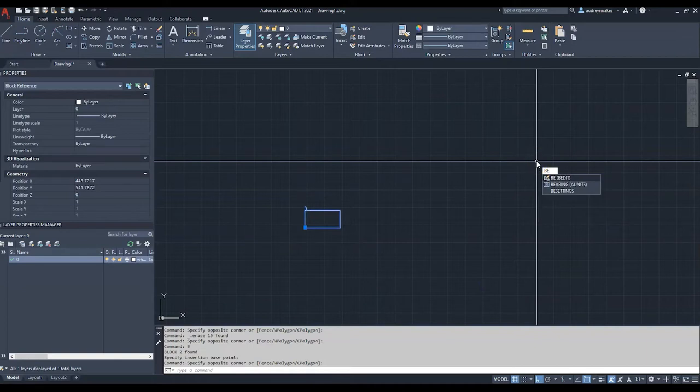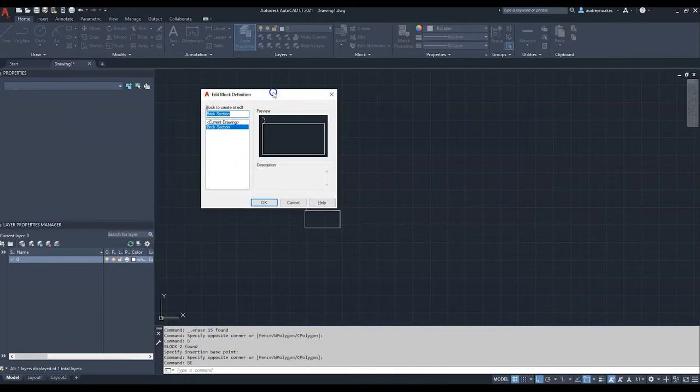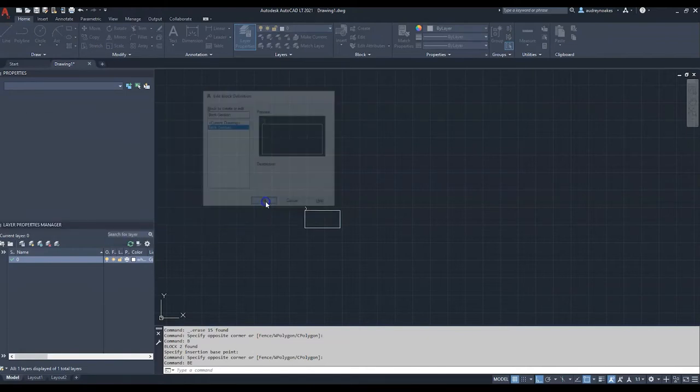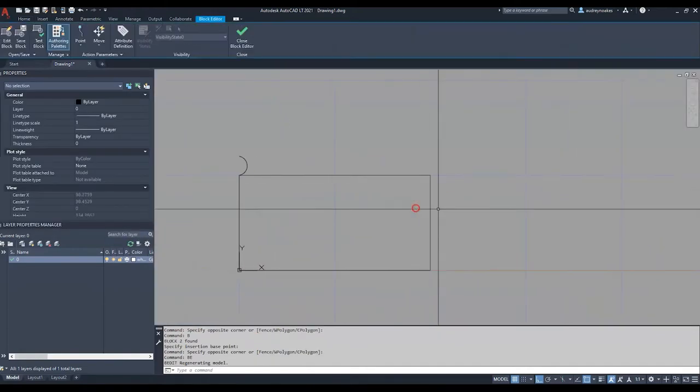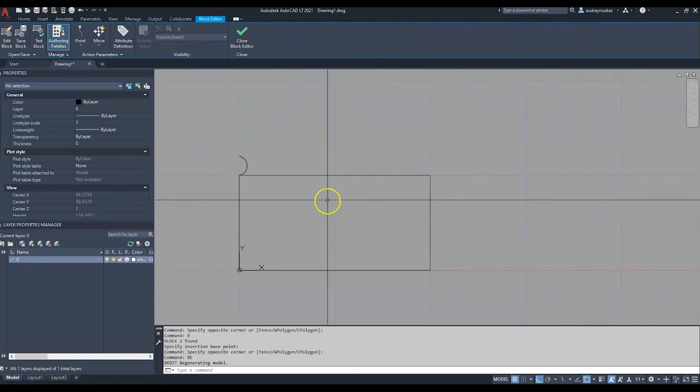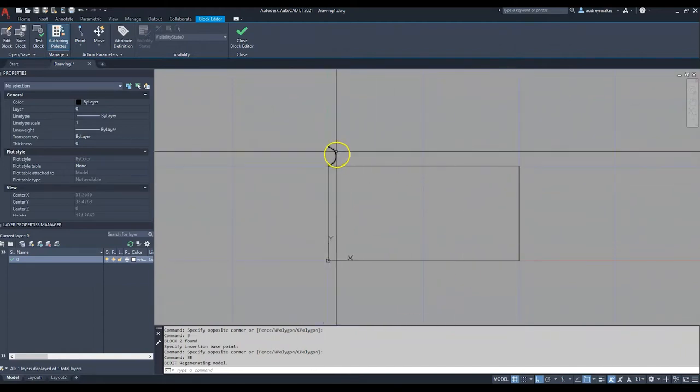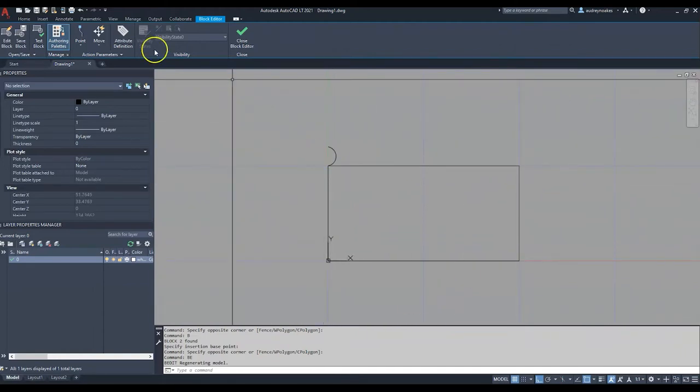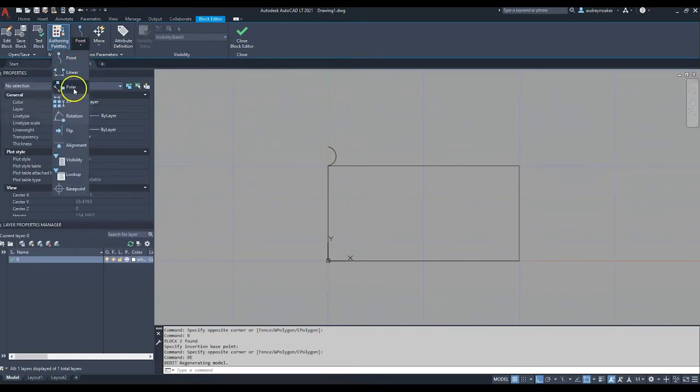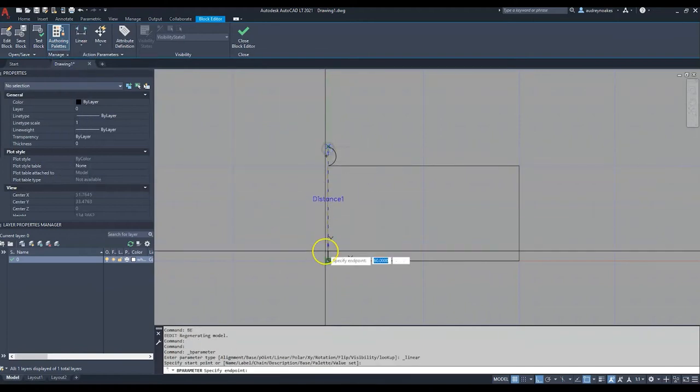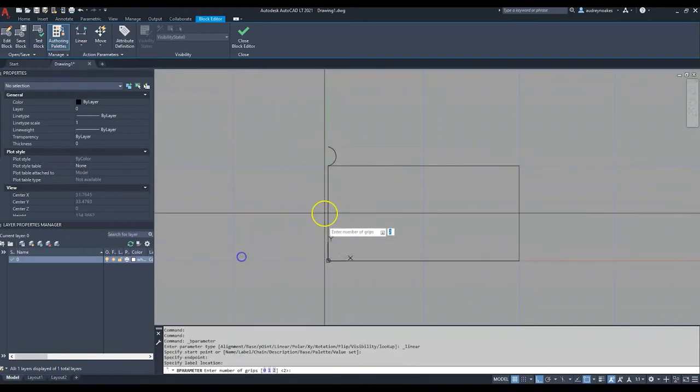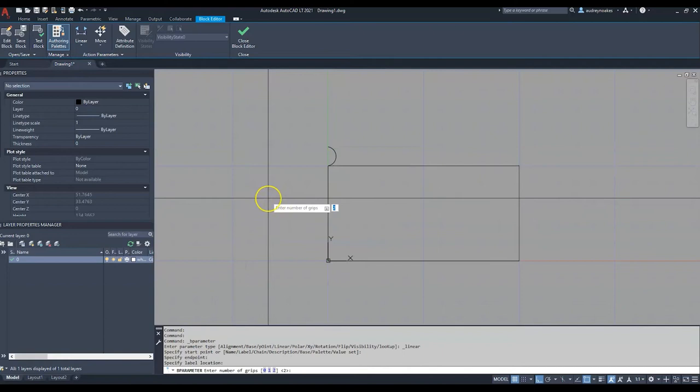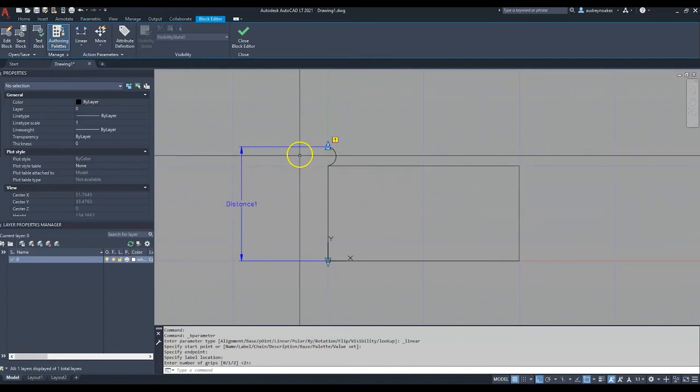So there we have it. BE is now going to let us edit this block, and it's opened in the other window. Now we have our block of basically just a brick with some mortar. To create the dynamic component, we first need to give it a linear element.